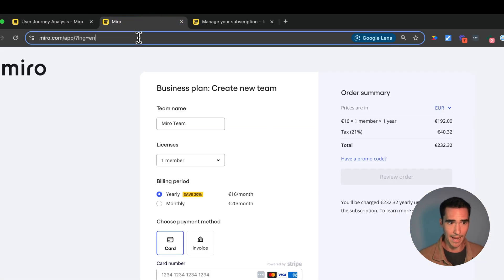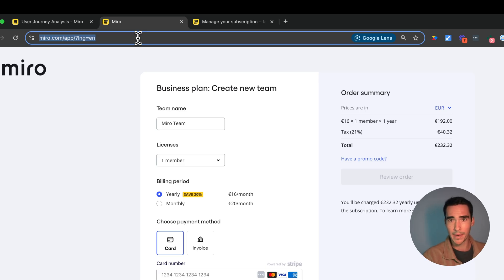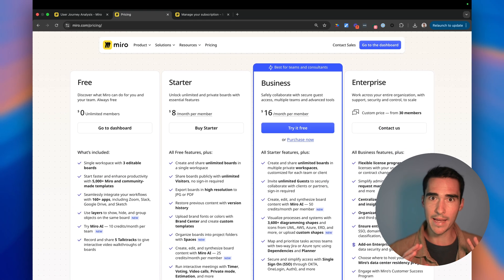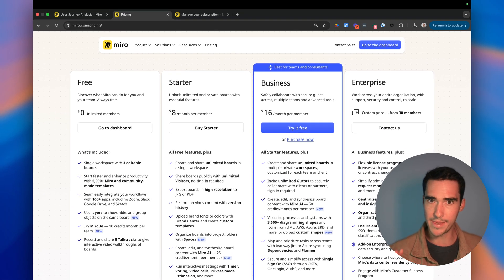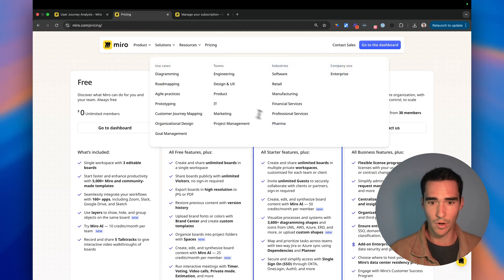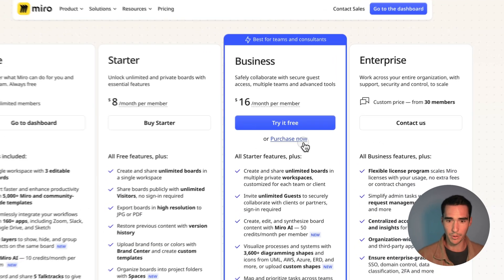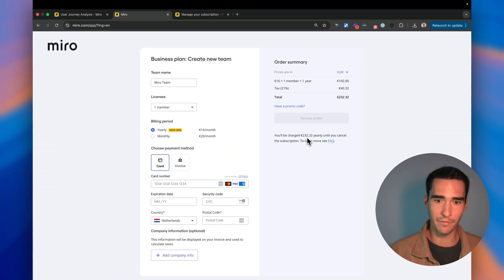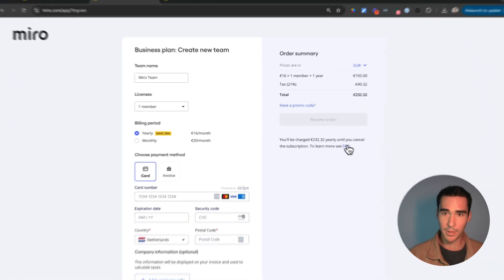Then I have my Miro pricing page. Now let's say I want to record this interaction in the pricing page. So I want to click on purchase now, but in this instance I'm not going to convert. I'm not actually going to buy right now.